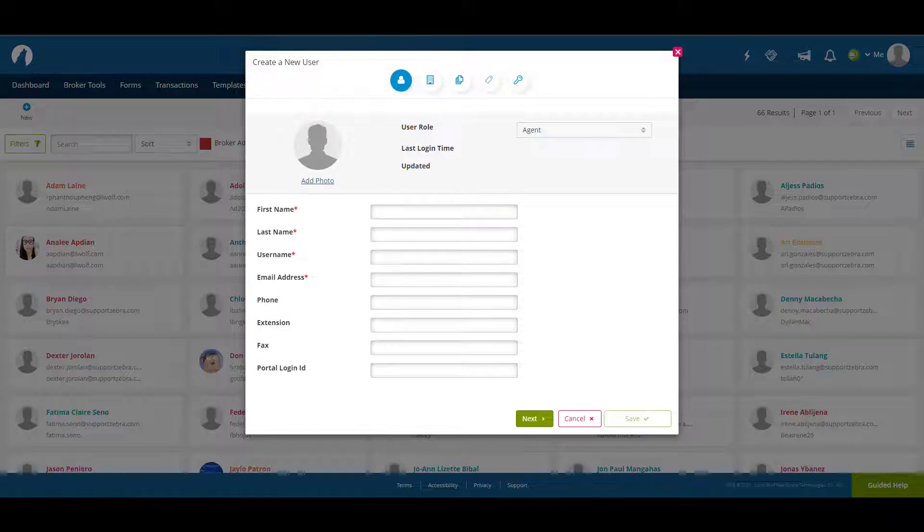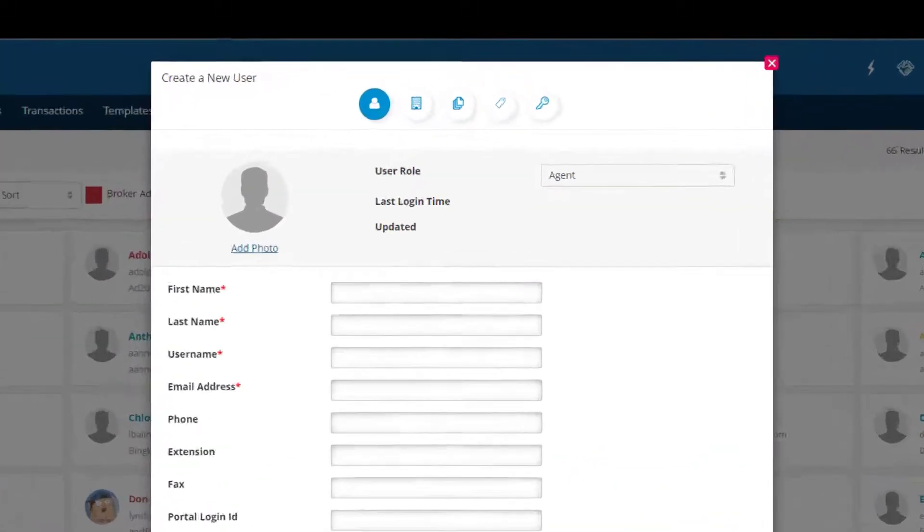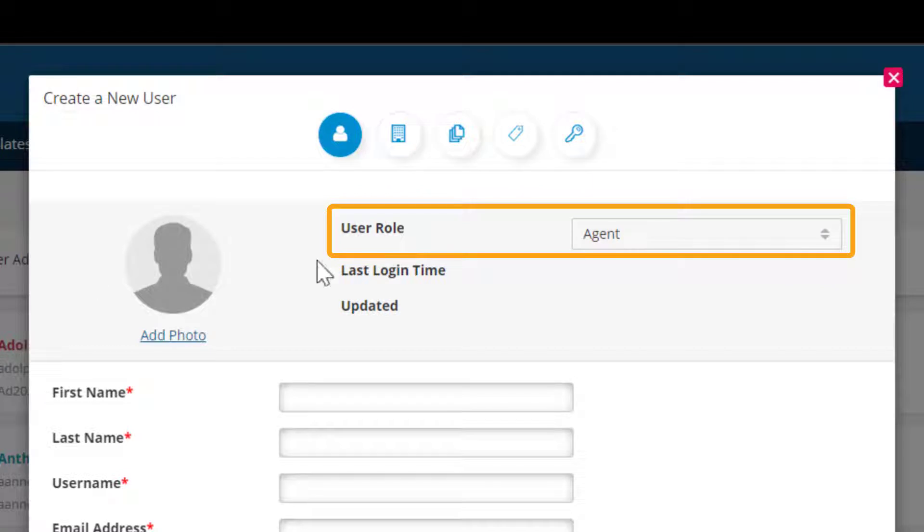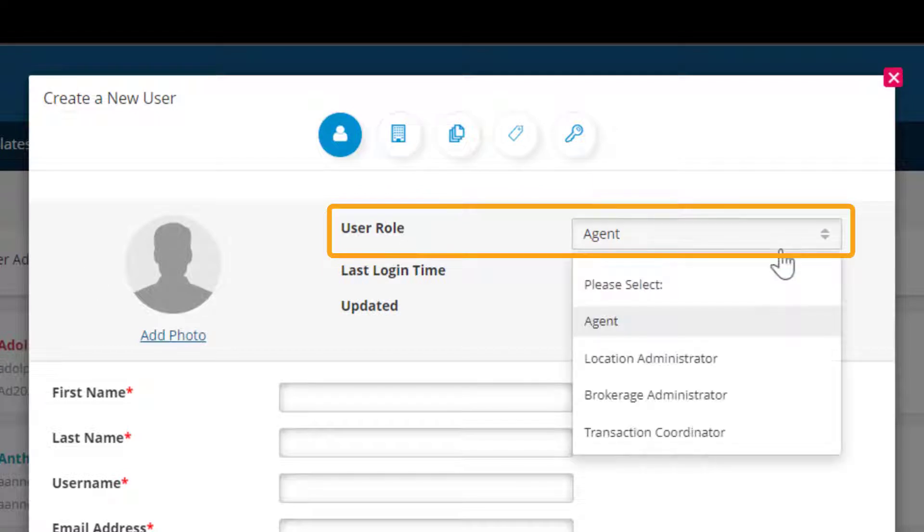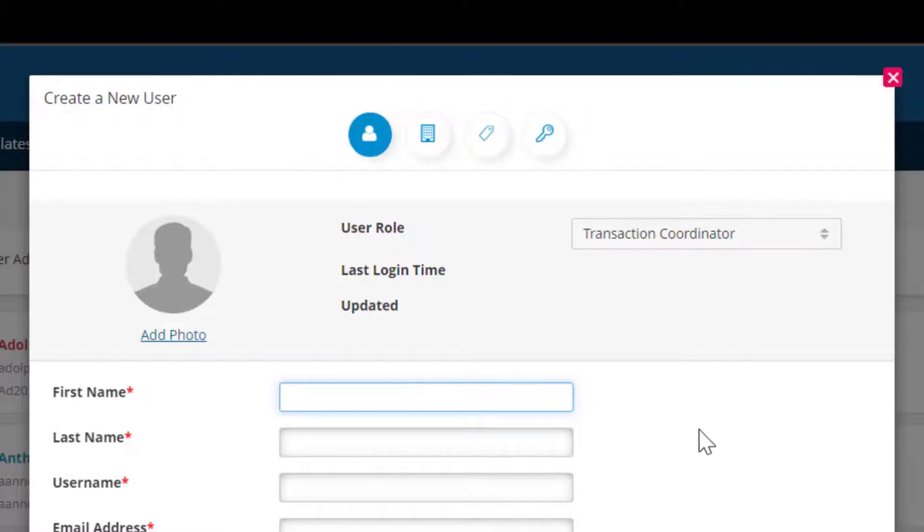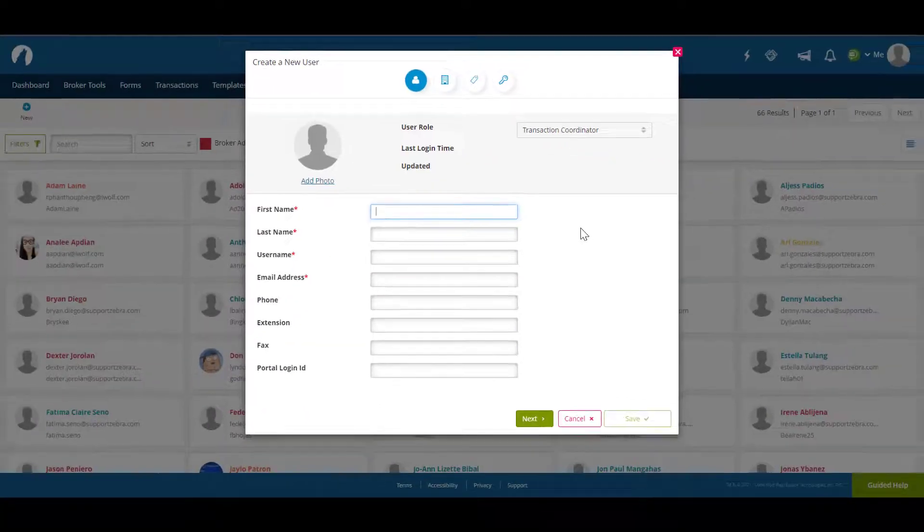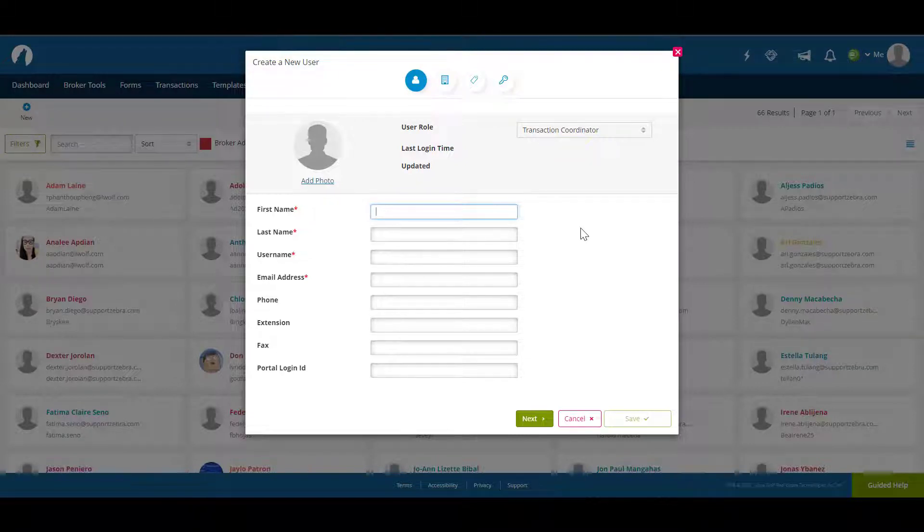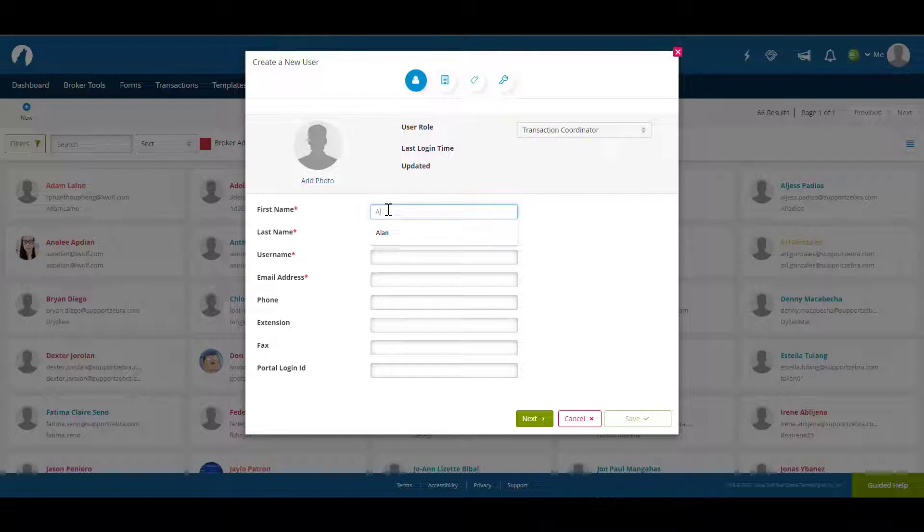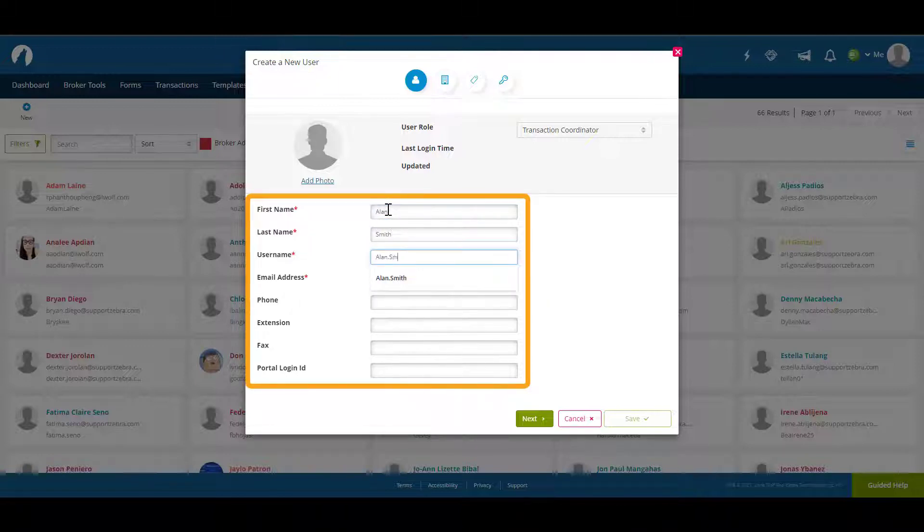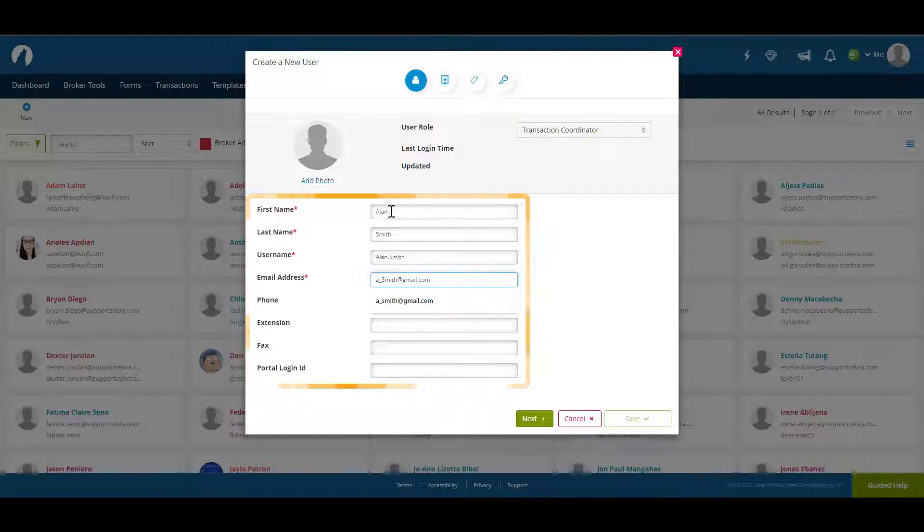The first page we'll need to complete is general information. We'll start by setting the user role to transaction coordinator. You'll notice the third page, libraries, has disappeared. This is because a transaction coordinator will automatically assume an agent's entitlements when creating transactions for them. After choosing the role you'll need to fill in the new transaction coordinator's information then click next when you're ready to continue.